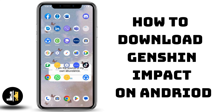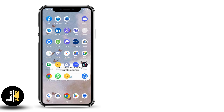How to download Jensen Impact on Android. Hey everyone, let's get started. If you want to download and install this game on your device, first of all you have to go to your Play Store or App Store.